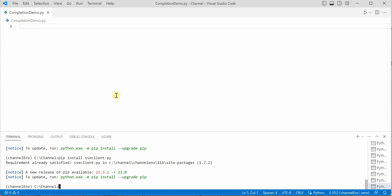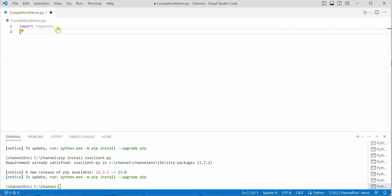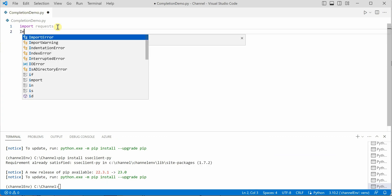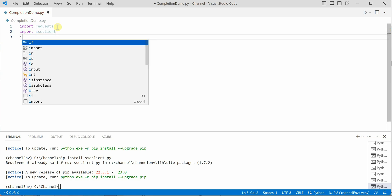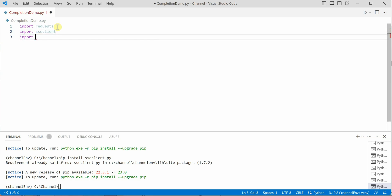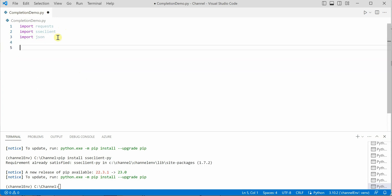Once these two are done, let's import these two packages along with one more. Import ssc-client, and next we need json because we are going to send our data in the form of json.